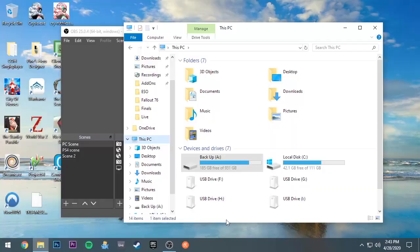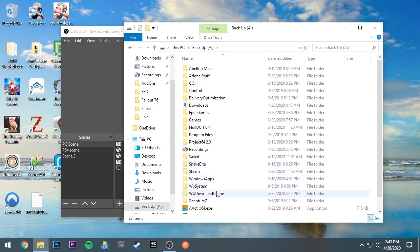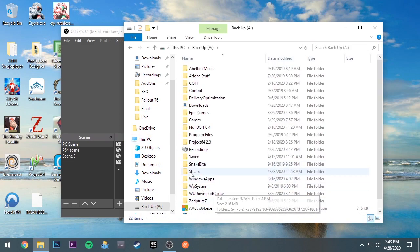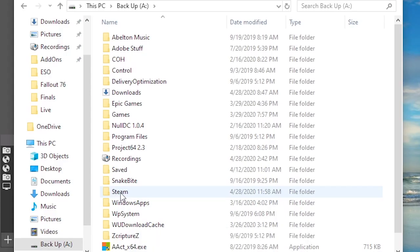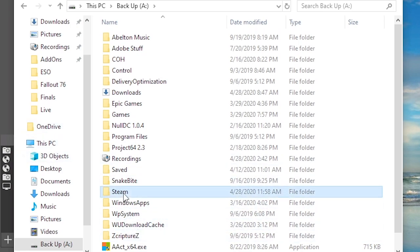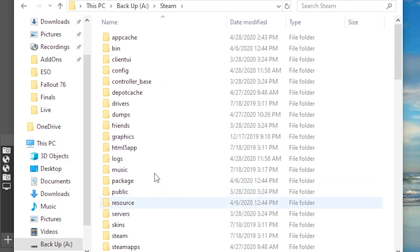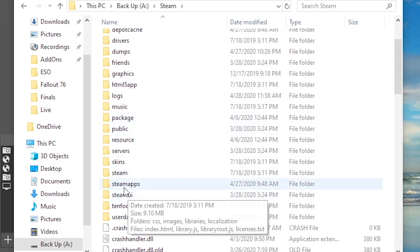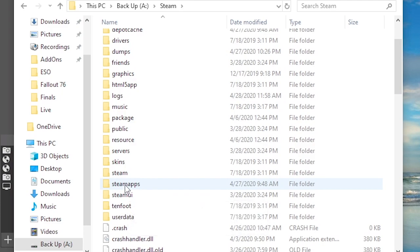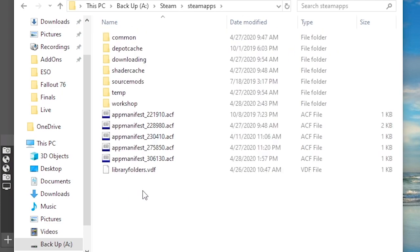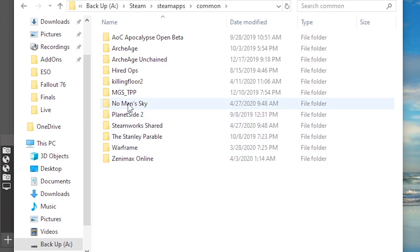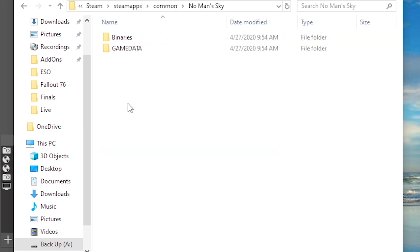So you navigate to wherever your folder is of your game. I'm on the Steam version of the game, so I'm on my hard drive, I go to Steam, then you go to SteamApps, scroll down to SteamApps, then you go to Common.